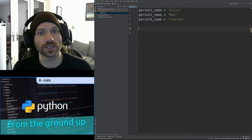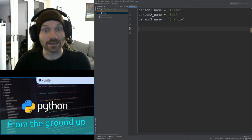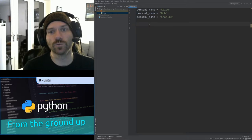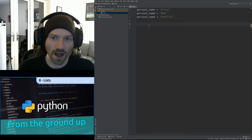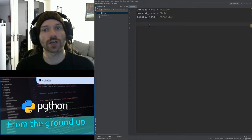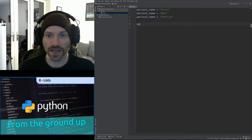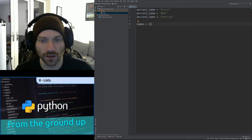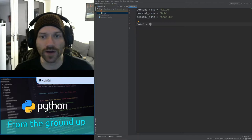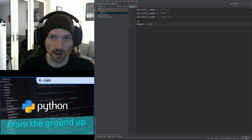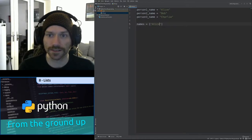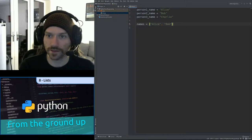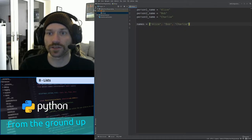If you've done any programming in other languages, lists are very similar to arrays. If you don't know what that means, it doesn't matter — I'm going to show you how you can create a list. So we've got person1_name equals Alice, person2_name equals Bob, person3_name equals Charlie. I'm going to create a single variable called names. Names equals, and the way it works is I use square brackets. Anything inside the square brackets is part of this data structure, and you separate individual items using commas. So we've got Alice, Bob, and Charlie.